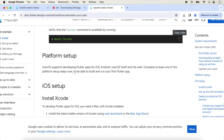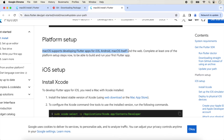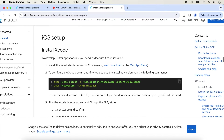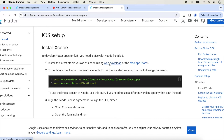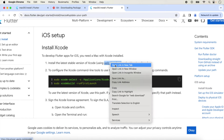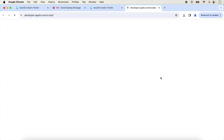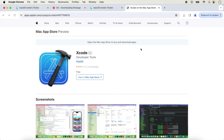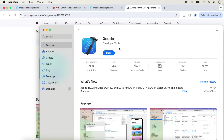Now we set up the platform. Flutter can create apps for iOS, Android, macOS, and web. For this lecture we are focusing on iOS only, so install Xcode. To install Xcode, you can download it from the Apple Developer website by logging into your Apple Developer account, or the easier option is to click the Mac App Store link and download it from there. I have already downloaded Xcode, but if you haven't, you'll see a Download button — click it and the download will start.